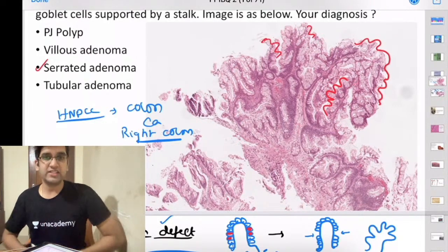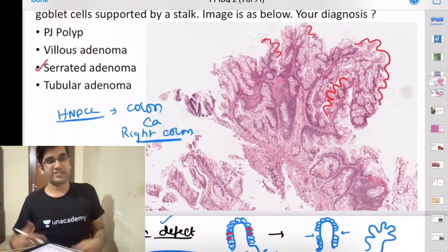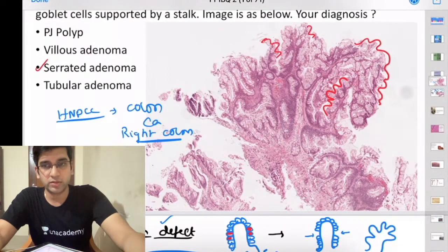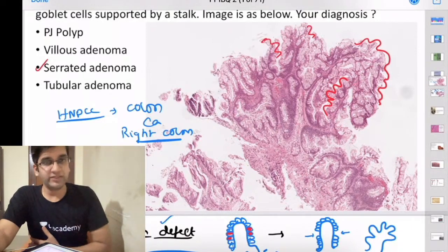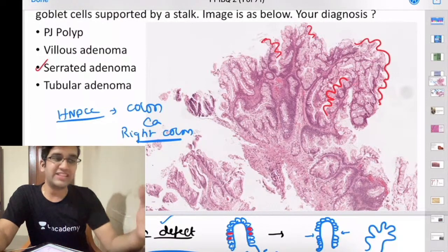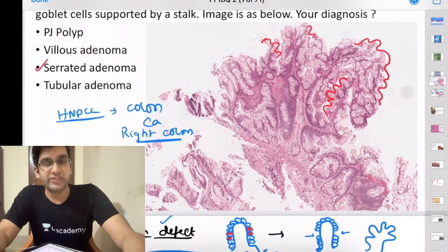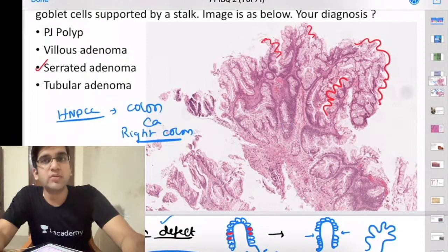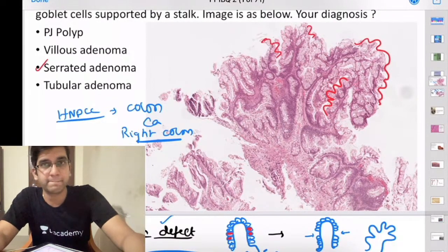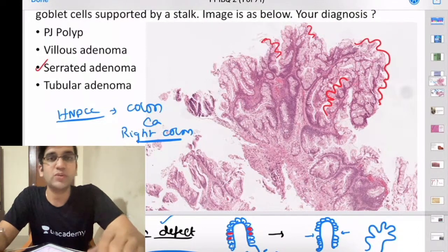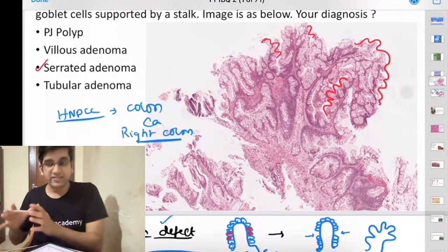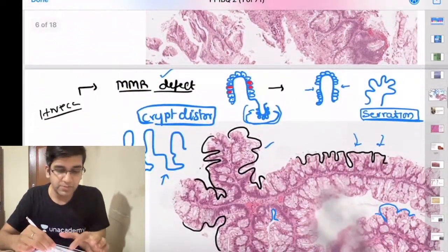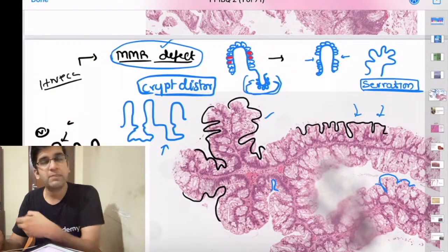The right side of the colon absorbs more, so its villi are more distributed, giving greater surface area and more cell production than the left side, which mainly compacts stool. Therefore, right-side crypt stem cells are more active. In a patient with mismatch repair defect, there's a higher chance that one of those divisions becomes abnormal and malignant.